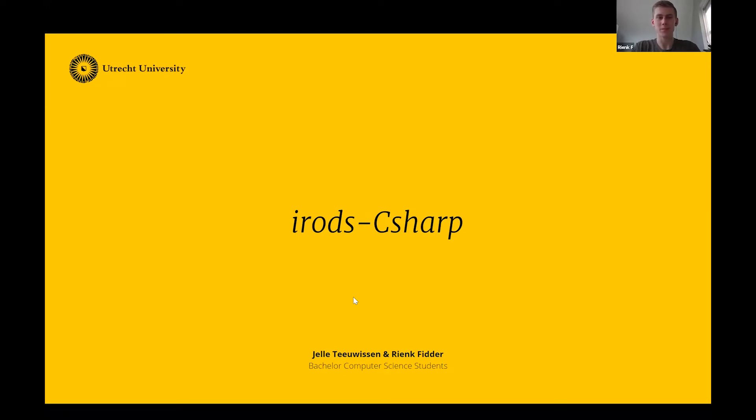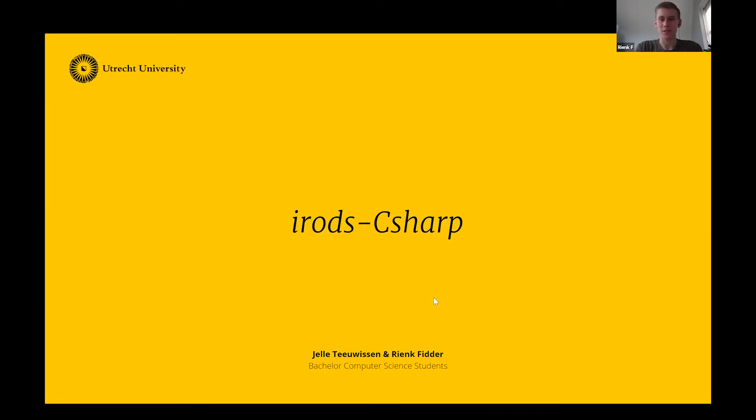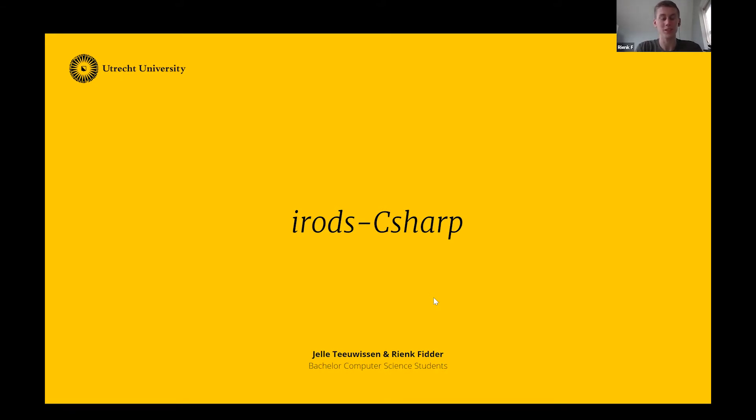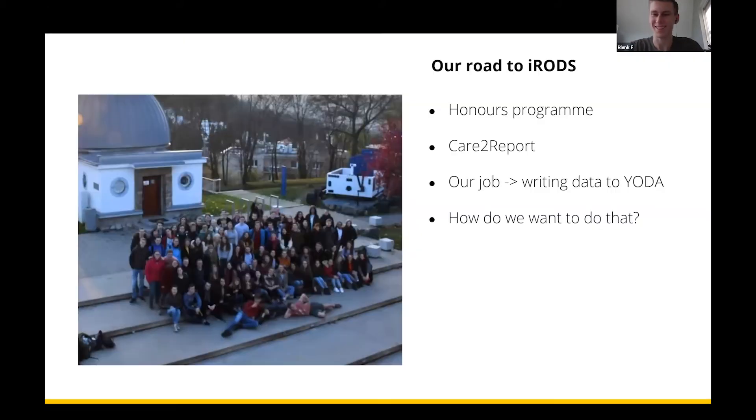All right, well thank you. First of all, good evening to everybody. I guess it's afternoon for most of you, but here in the Netherlands it's evening. My name is Rink Fitter and my partner Jelle Tayo Wisin. We both worked on the iRODS C-Sharp client, which is the first C-Sharp client for iRODS. I'm going to tell you a little bit about what we did and what the client looks like.